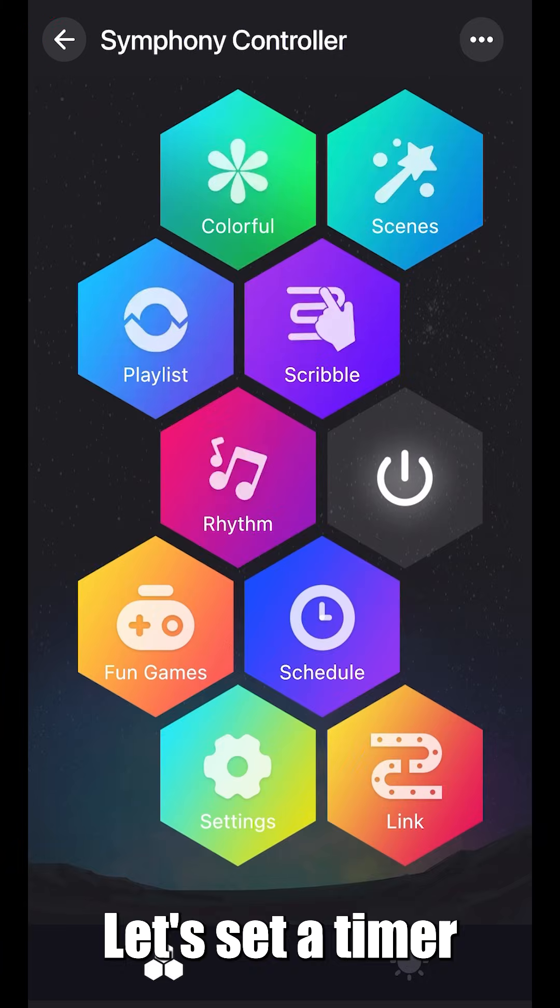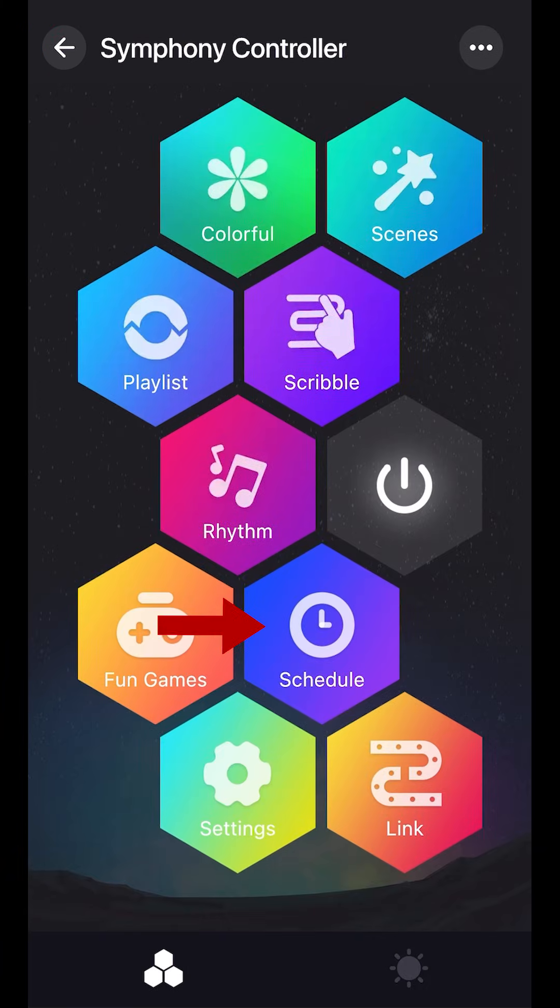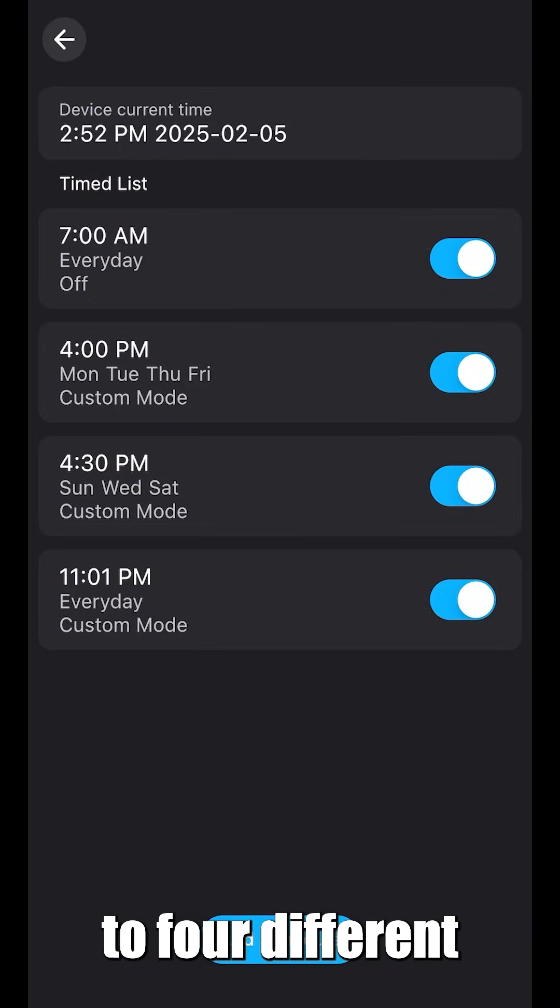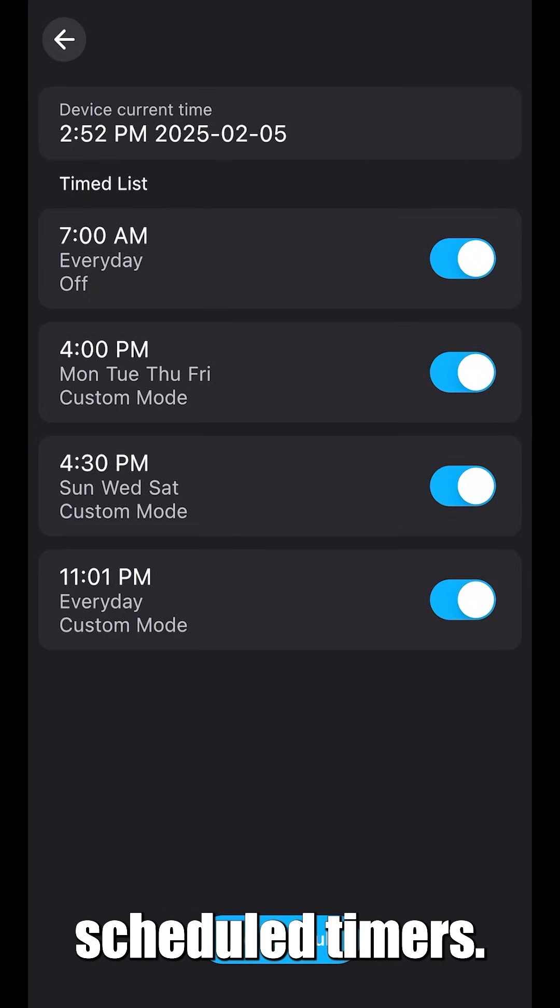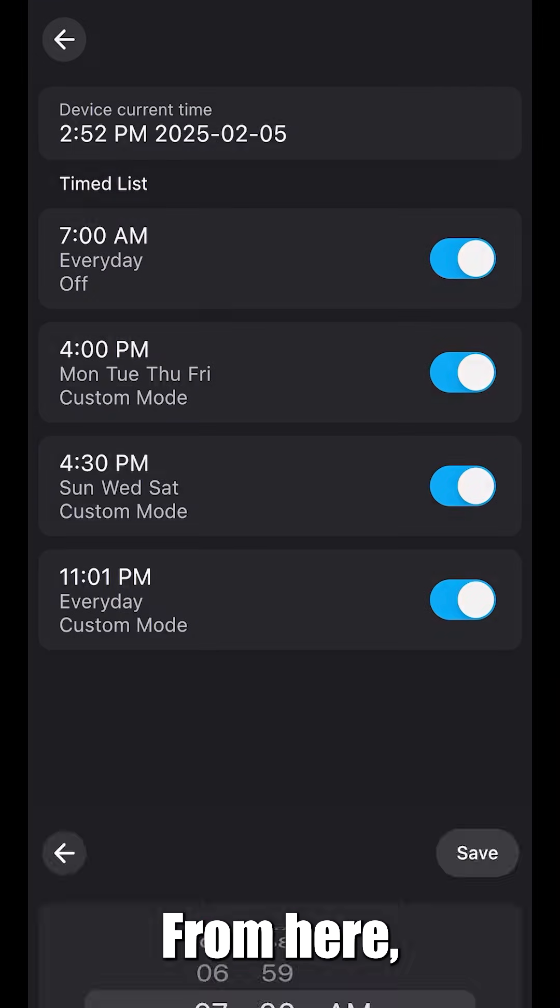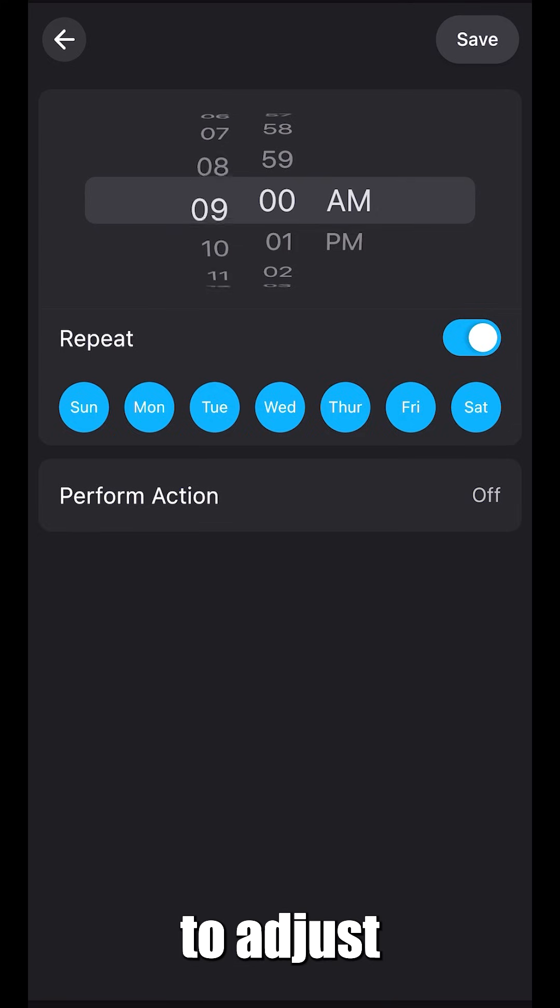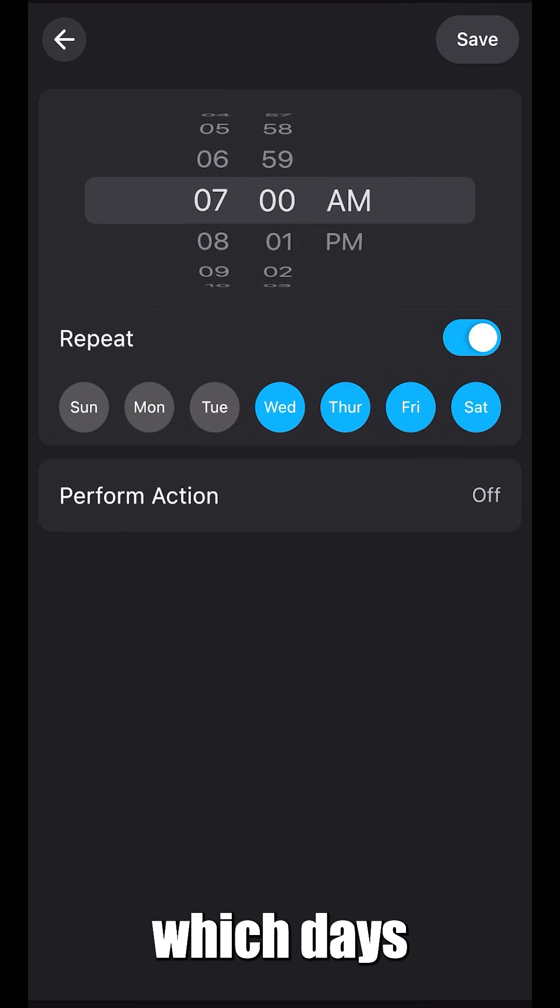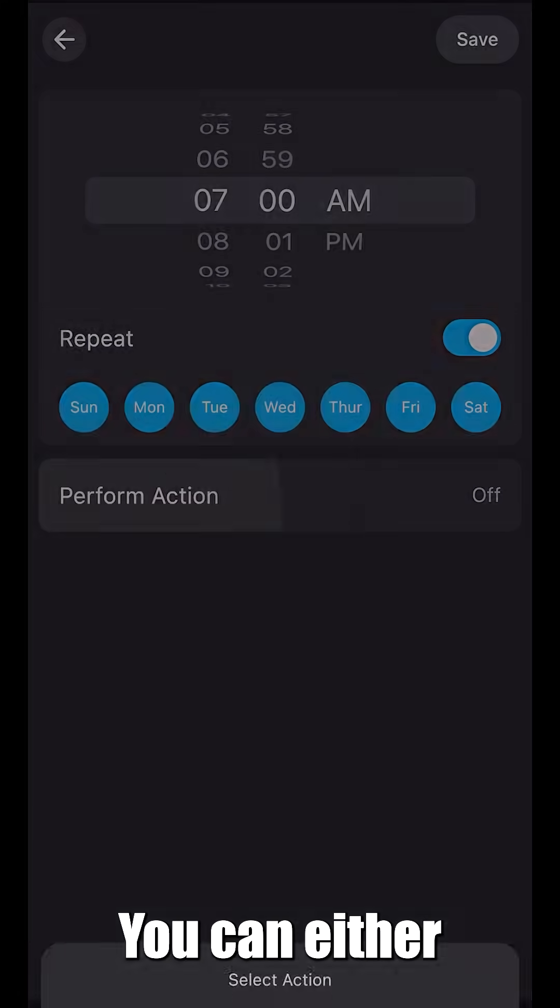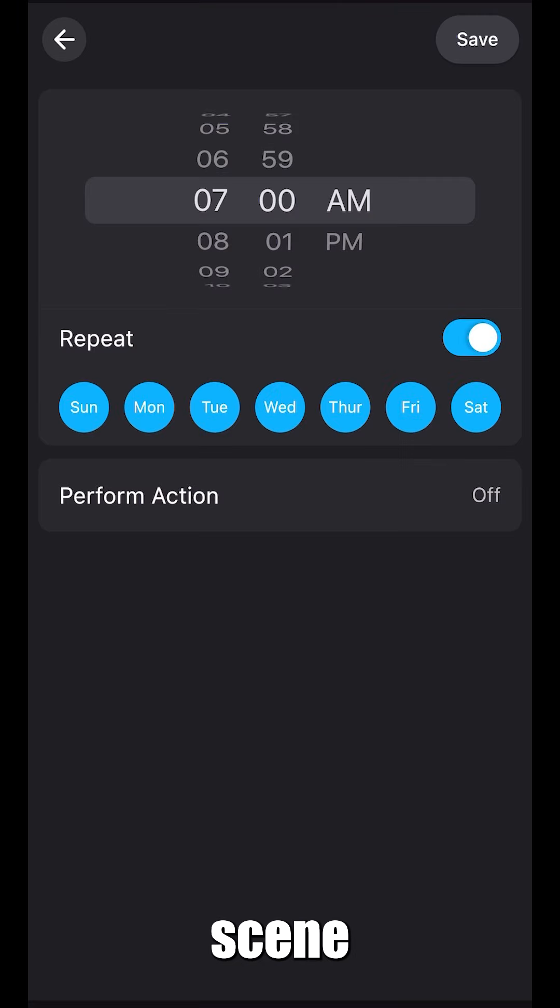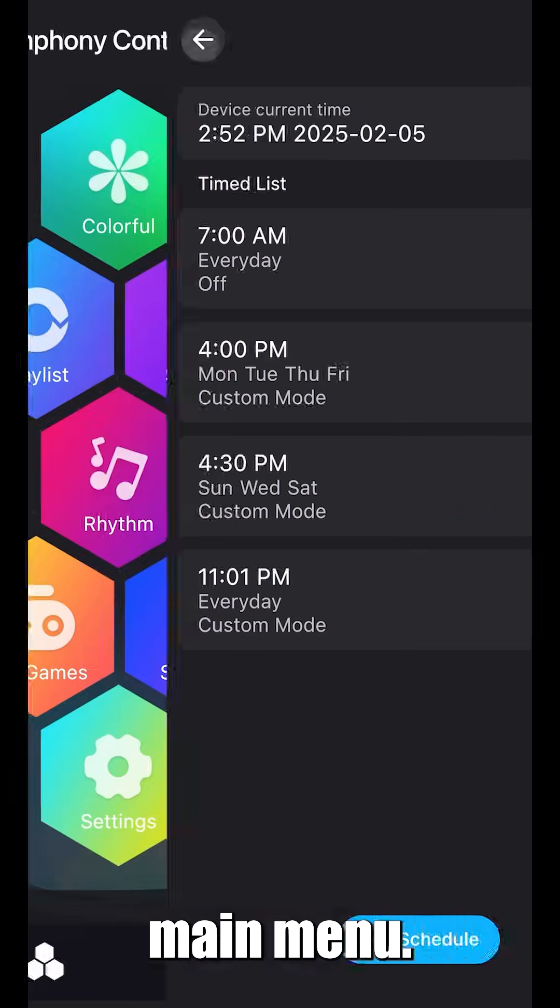Let's set a timer for our lights. You can set up to four different scheduled timers. Press add schedule. From here, you'll be able to adjust the time of your preference and select which days you'd like to repeat. You can either have the lights turn off, on, or a specific scene of your choice. Back to the main menu.